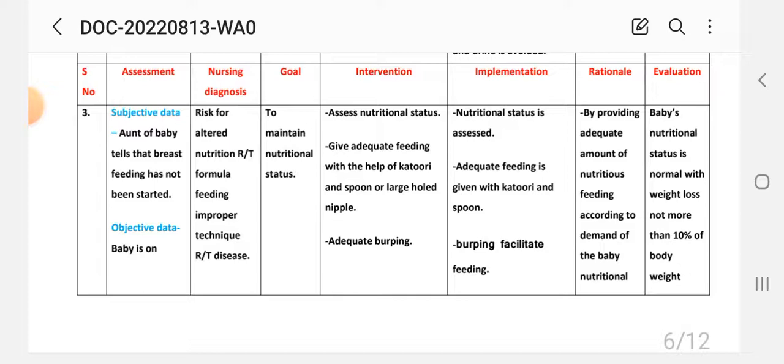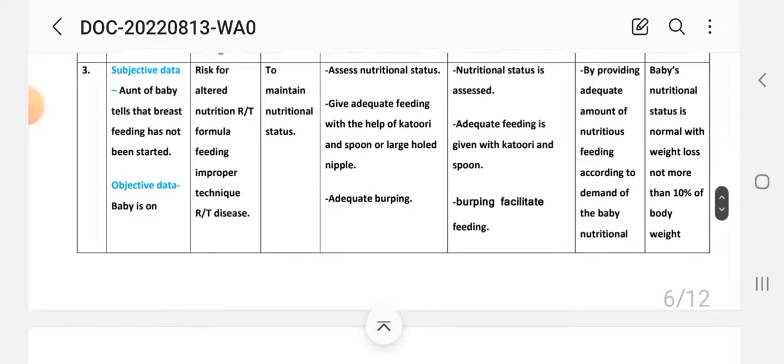Next intervention: provide adequate burping. Implementation: burping facilitates feeding.